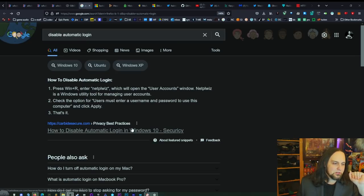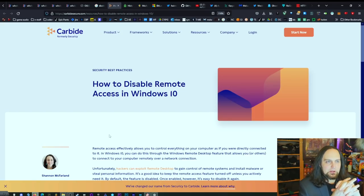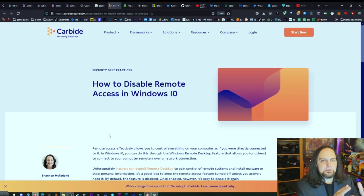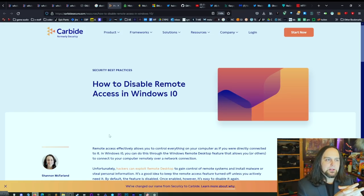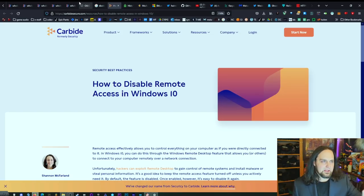I'll touch on this one briefly — disabling remote access in Windows 10, which has been exploited a few times. I'll link the article in the description. It's not for everybody, since sometimes you need remote access, but if you're not using it, there's no reason to leave it on.